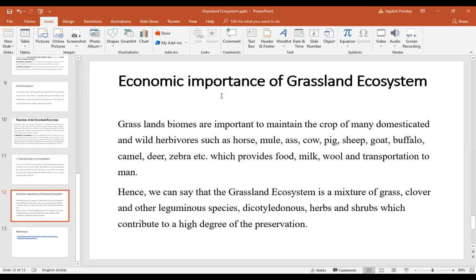An important topic of this lecture is the economic importance of grassland ecosystems. Grassland biomes are important for maintaining the crop of many domesticated and wild herbivores such as horses, mules, cows, pigs, sheep, goats, buffaloes, camels, and deer. We use them for the purpose of food, milk, wool, and transportation.